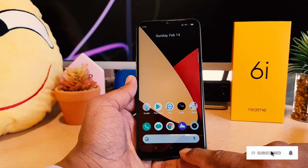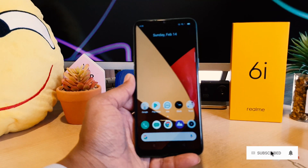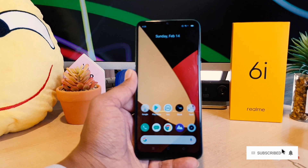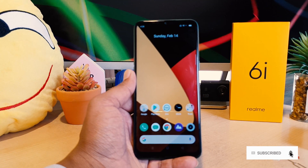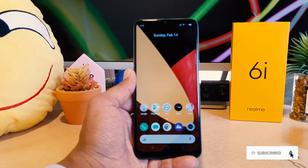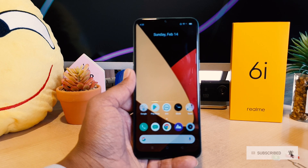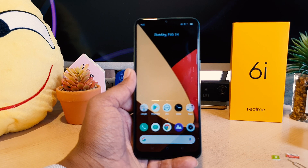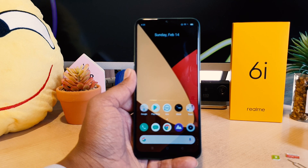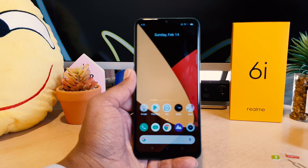So this is how you can easily turn on or off flashlight notification in your Realme 6i. That's it for now, thanks for watching my video, see you in the next one. Peace.